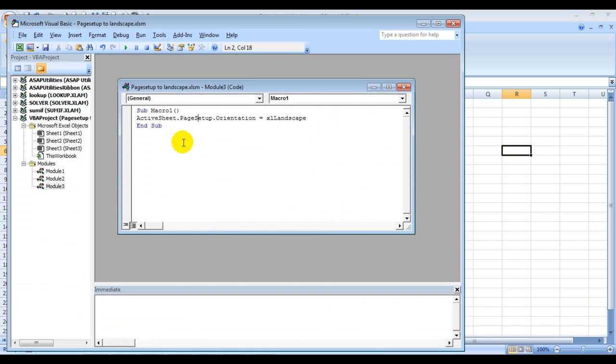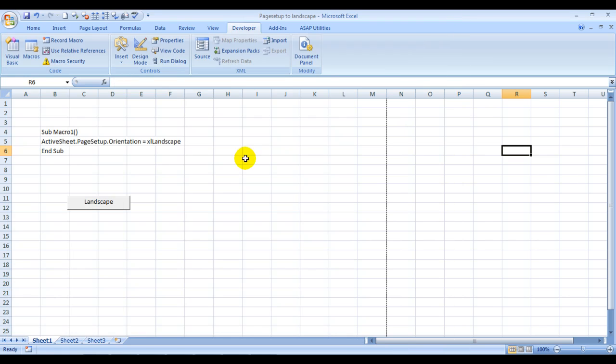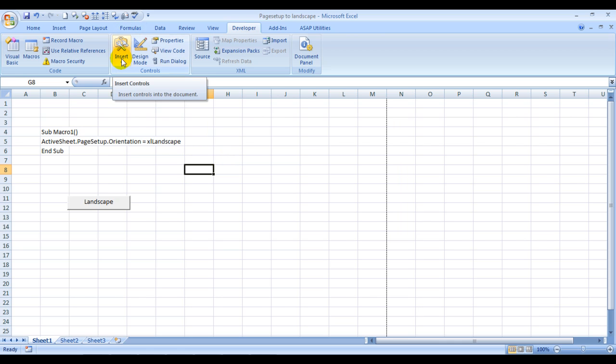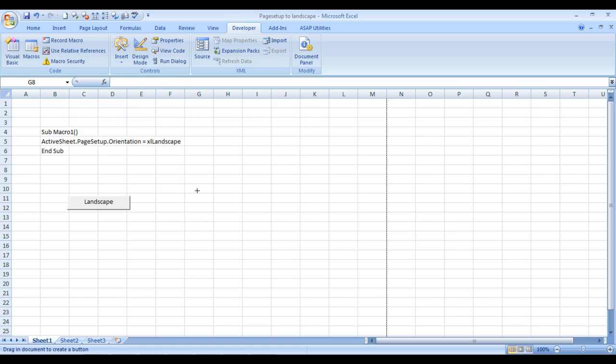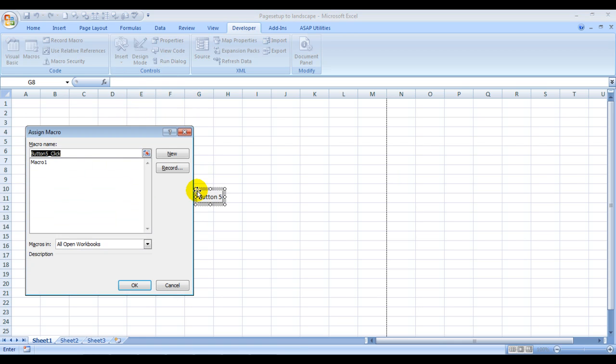Just press Control S to save it, then you can close it. Now we need to enter a command button over here. So to do that, we need to click on Insert and choose this button. As soon as we insert this button over here, Excel gets activated and asks you to assign it a macro.